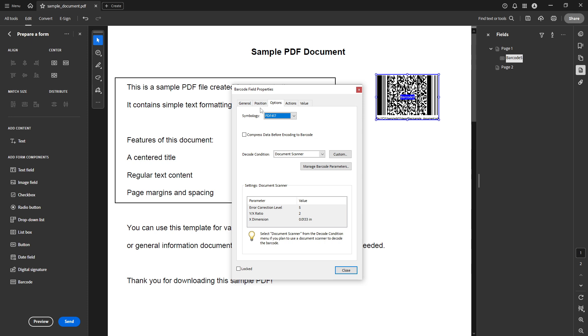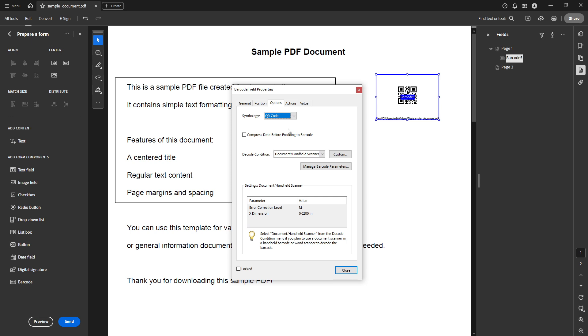Navigate to the options tab within this properties window. This is where you get to select symbology which essentially determines the style of the barcode. For a QR code choose QR code from the list. This will convert the barcode into a QR format that we can later customize further with data.